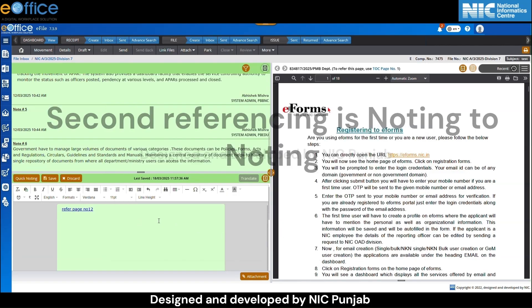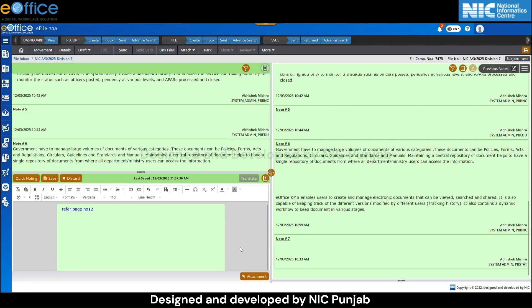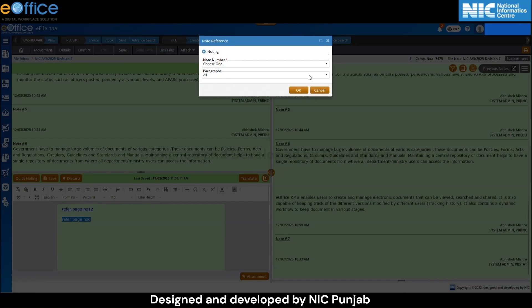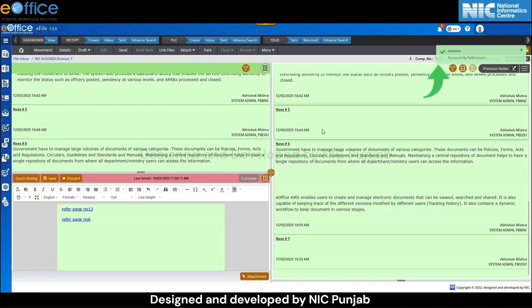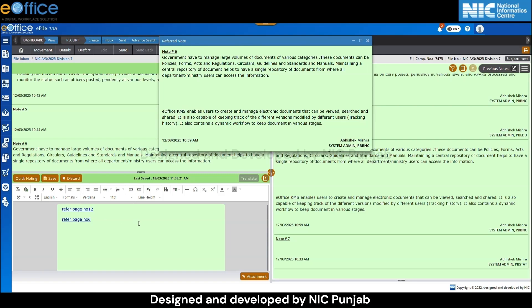The second referencing type is noting to noting. Click on the hamburger menu and then select the previous notes option. After this, a new screen will appear. Write content like 'refer page number 6' and select the content. Click on the referencing button. A note reference pop-up will appear. Under the noting section, enter the note number and then click on the OK button. A green message 'successfully referenced' will appear. The content is now converted into a hyperlink. Clicking on the hyperlink will display the referred note.